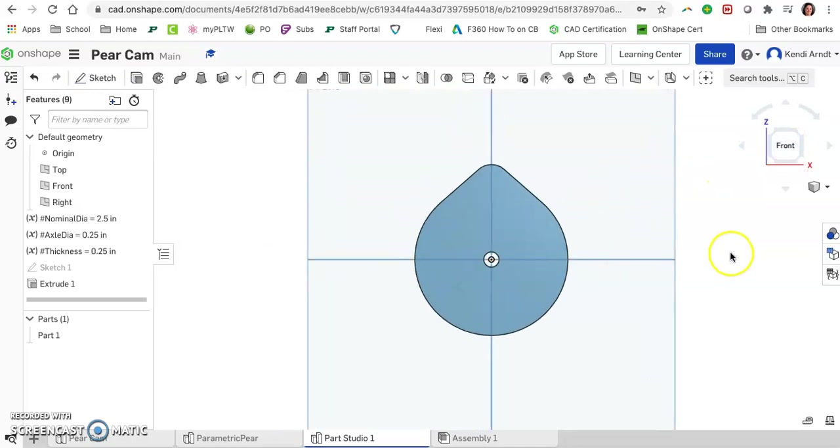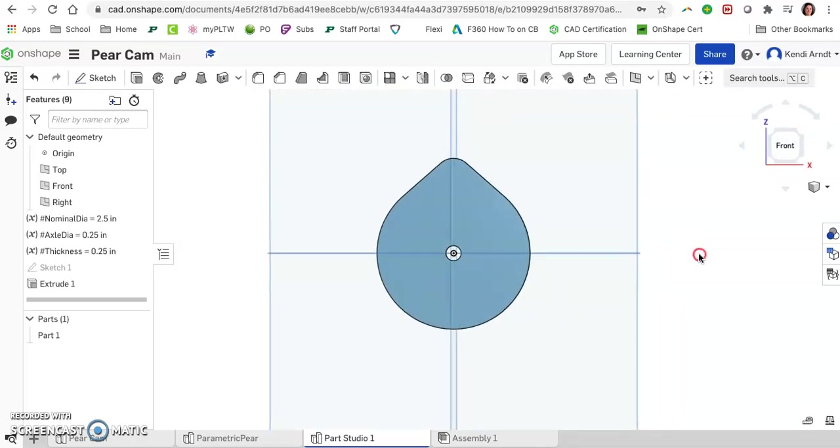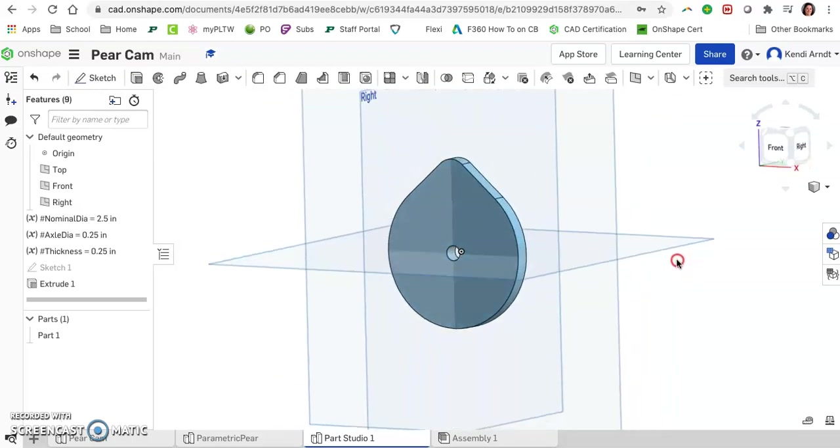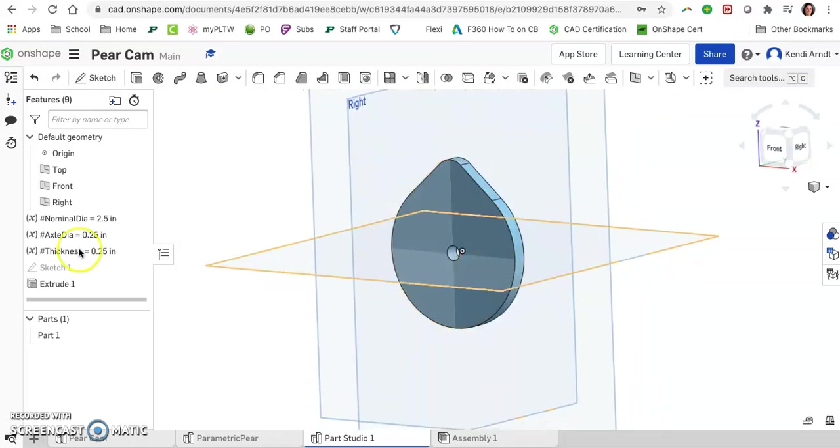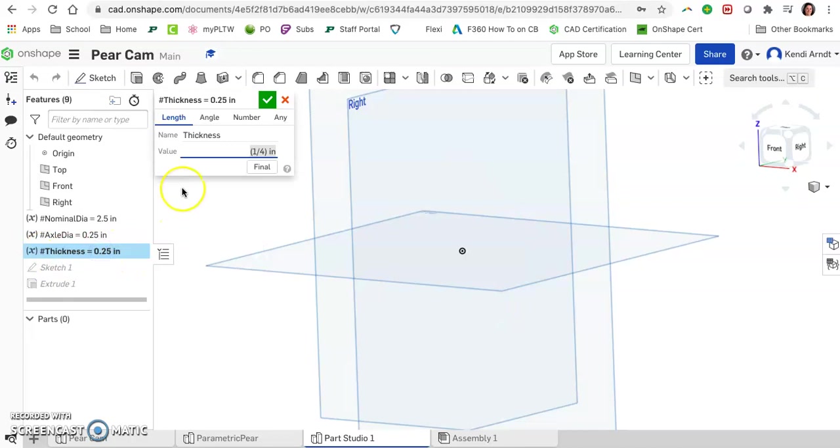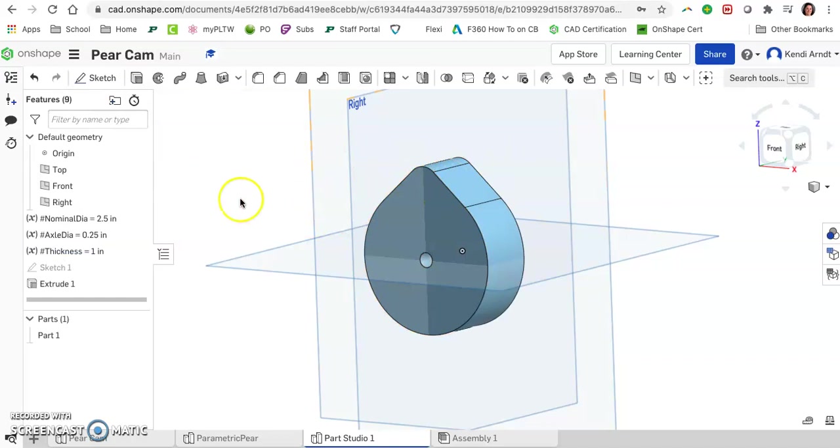You might be wondering, what's the use of this? Well, if you want to change the thickness of the extrusion, just double click on the thickness and say I want this to be one inch thick. And it automatically updates. You don't have to change anything.